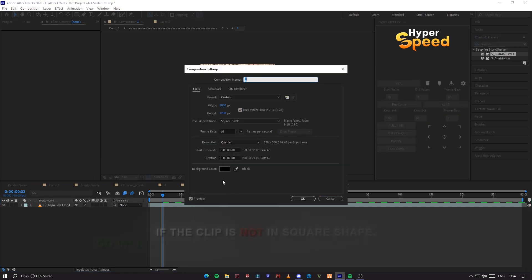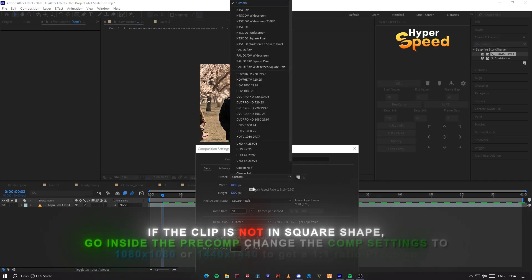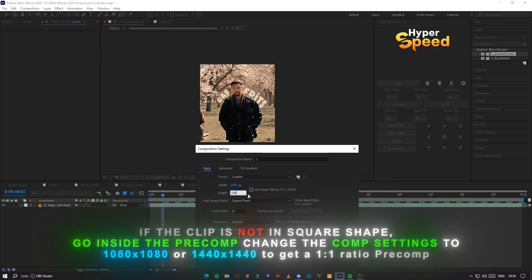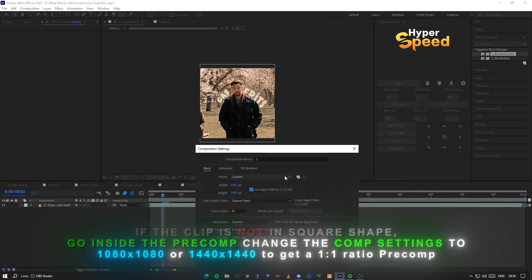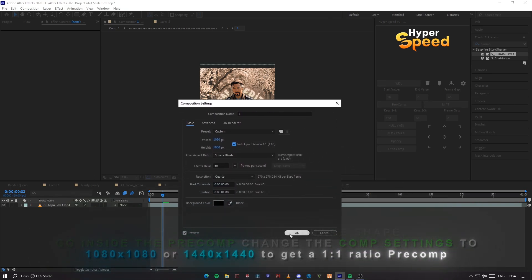If the clip is not in square shape, go inside the pre-comp and change the comp settings to one of these resolutions to get a 1-to-1 ratio pre-comp.